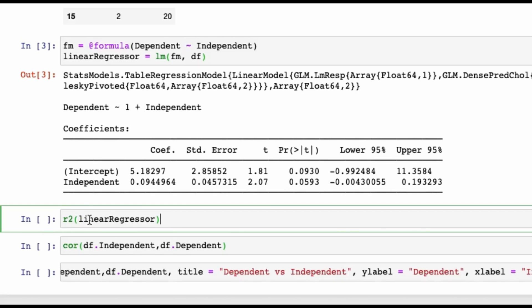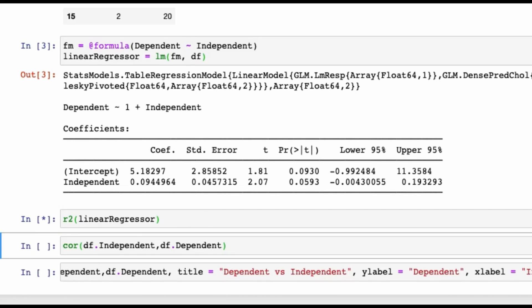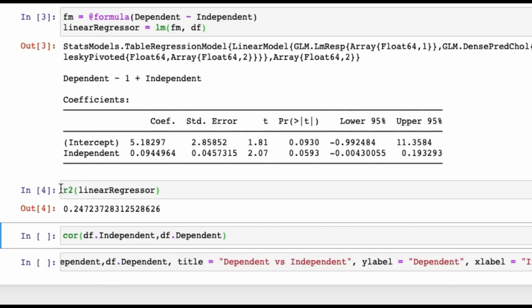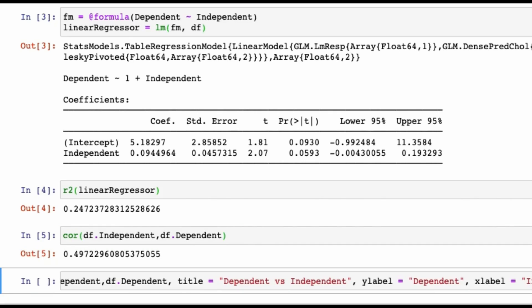To get that, we have to run this command: r-square, or r2 you can say. r2 LinearRegressor, because LinearRegressor is a variable which has stored our model. You can see that r-square is pretty low. What about the correlation? Definitely, correlation is a square root of your r-square when you just have one independent variable, or you can say correlation squared is your r-square.